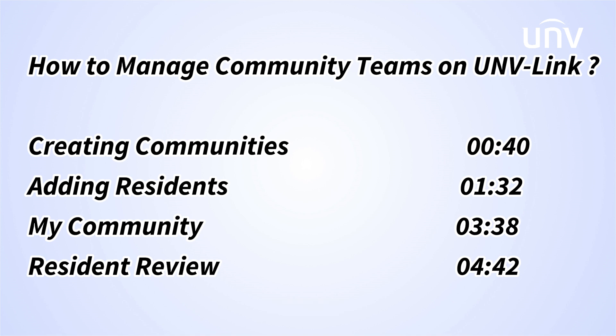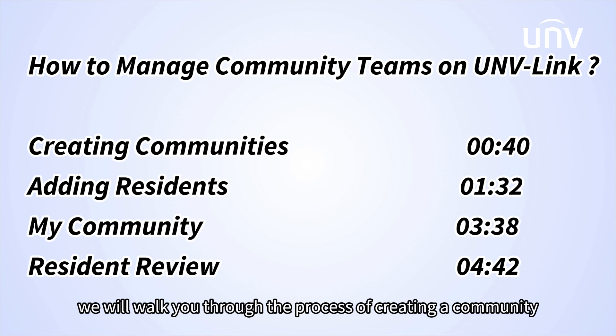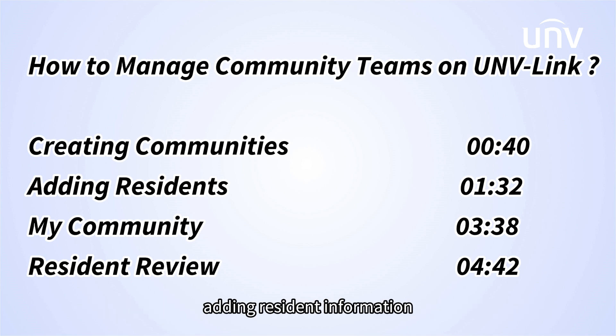In this video, we will walk you through the process of creating a community, adding resident information, and managing resident reviews.